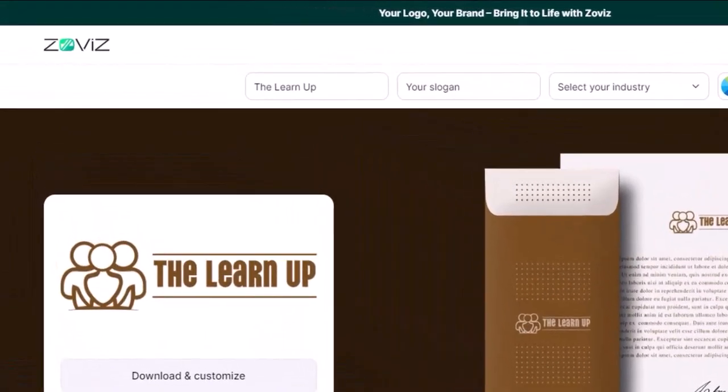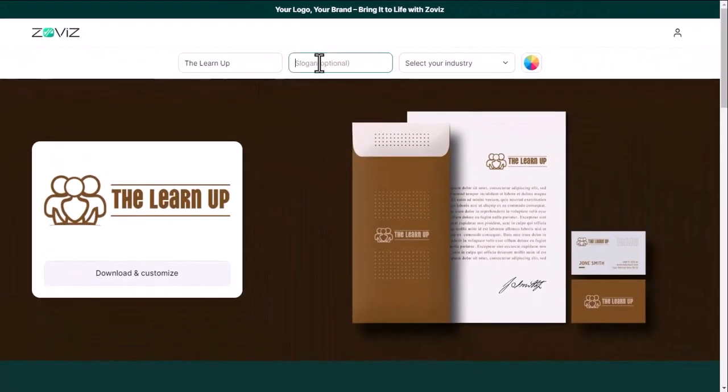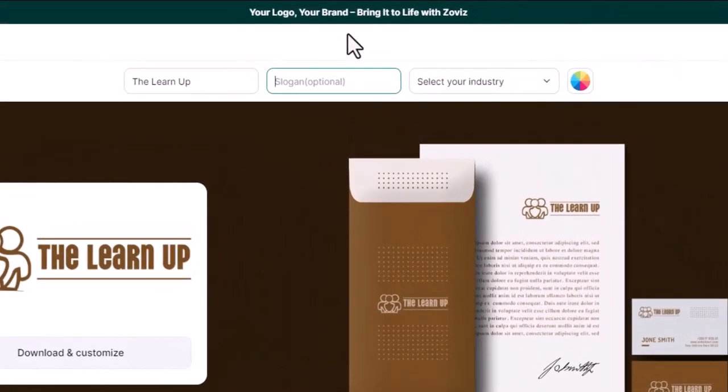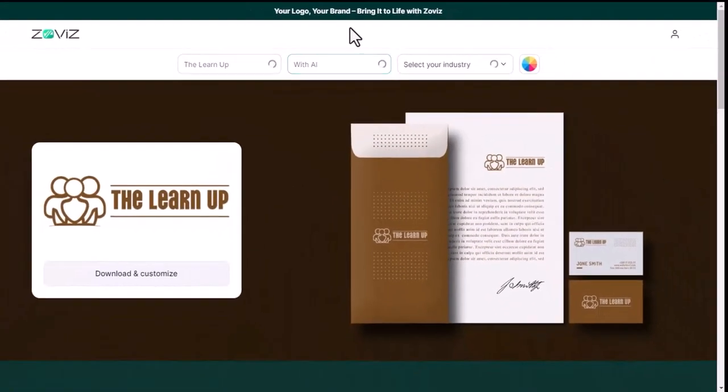We have written the company name first. Now we have to write the slogan. I write my way, you write your company slogan.